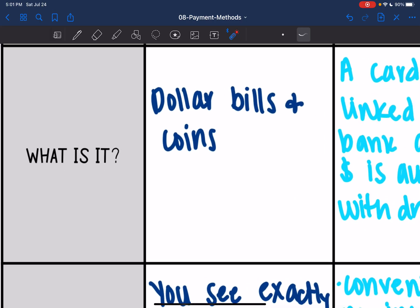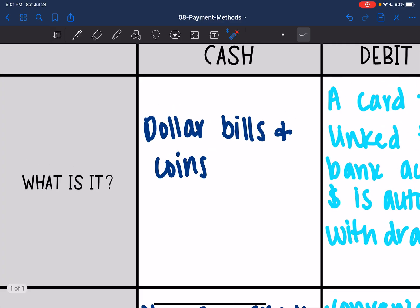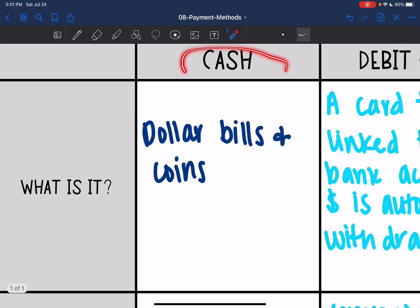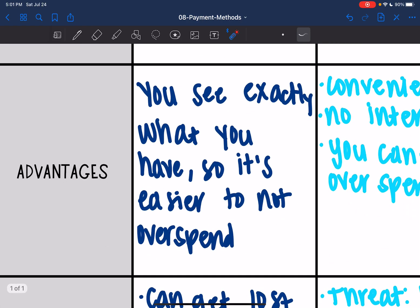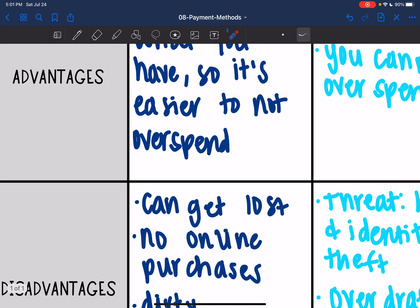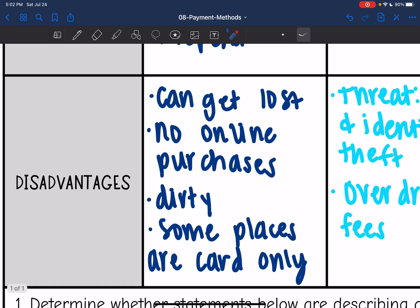The first one we're going to look at is cash — dollar bills and coins. Some advantages of cash are you can see exactly what you have, so it's easier to not overspend. Also, when your cash is out, it's out. There's no other option, so you don't overspend with cash.